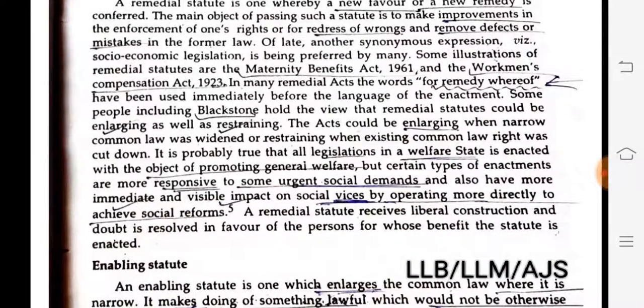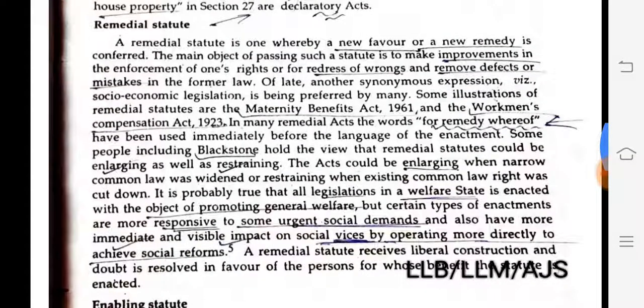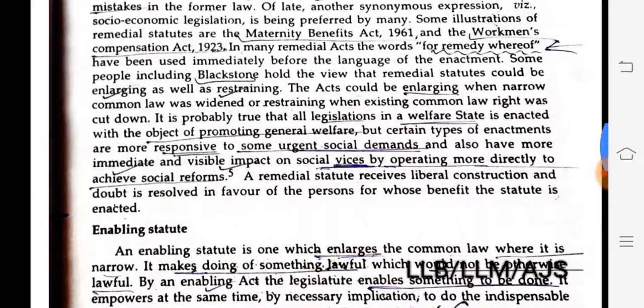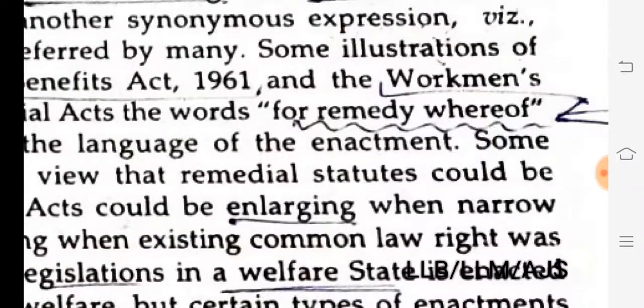Some illustrations of remedial statutes are the Maternity Benefit Act 1961 and the Workmen's Compensation Act 1923. In many remedial acts, the phrase 'for remedy whereof' has been used immediately before the language of the enactment — the words 'for remedy whereof' are important here.